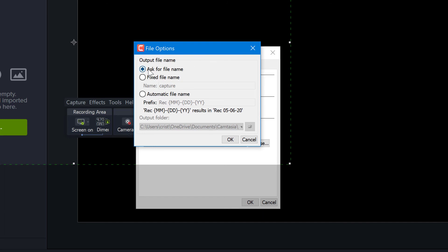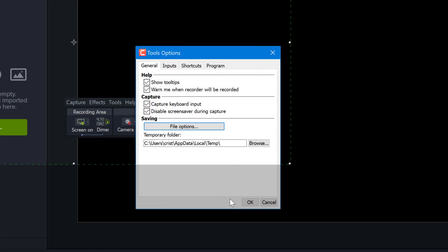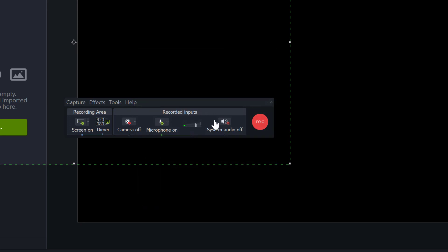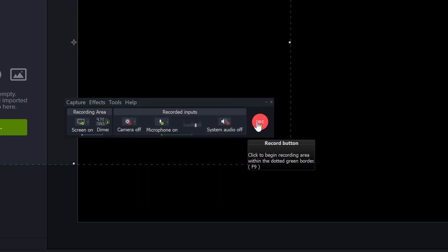So I can just tick this box 'Ask for file name,' click OK, and now when I click to record, it's going to ask me where I want to put that file.